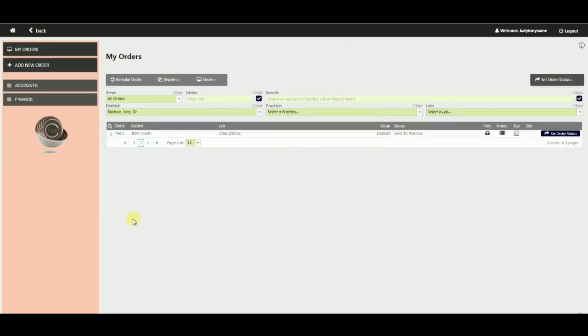Once the lab has processed an order, they will post it back to you and set the case's status to sent to practice, which you can see on your portal home page.